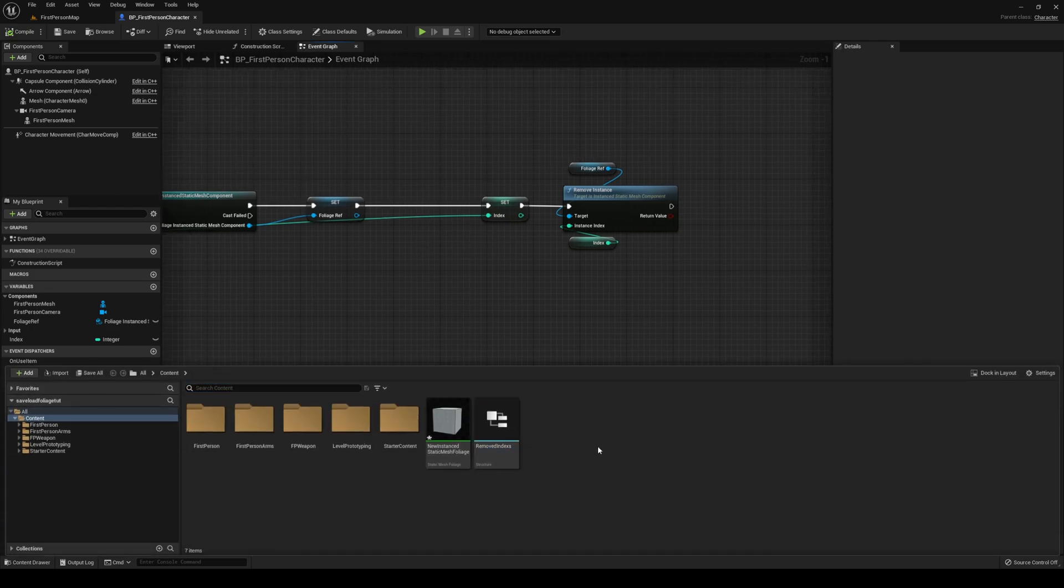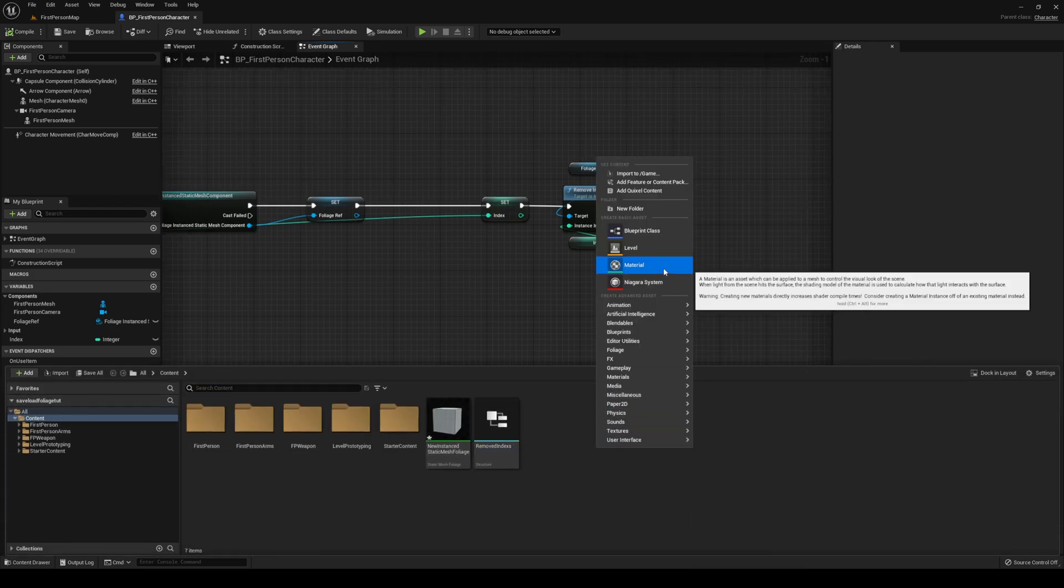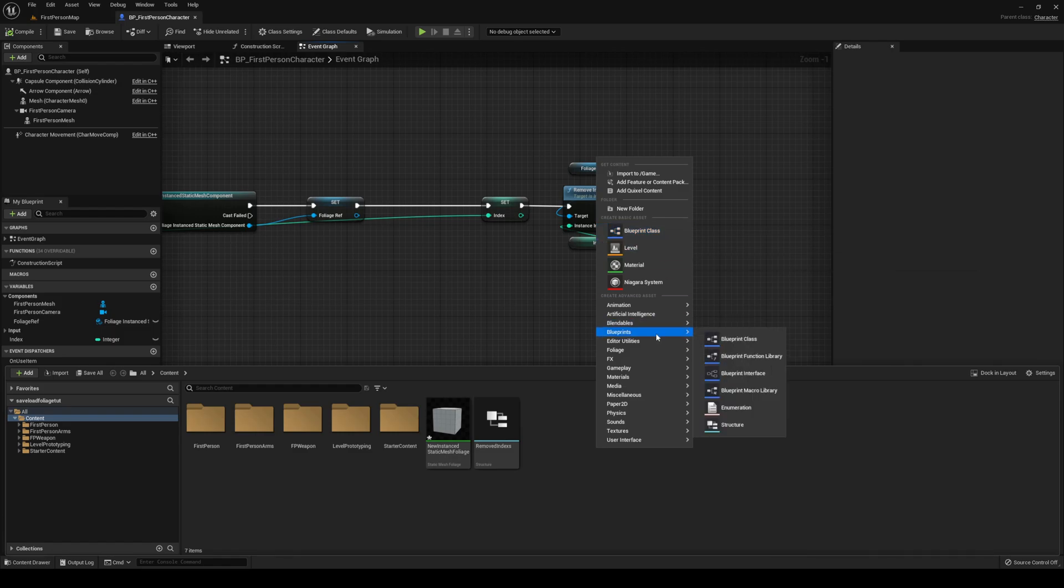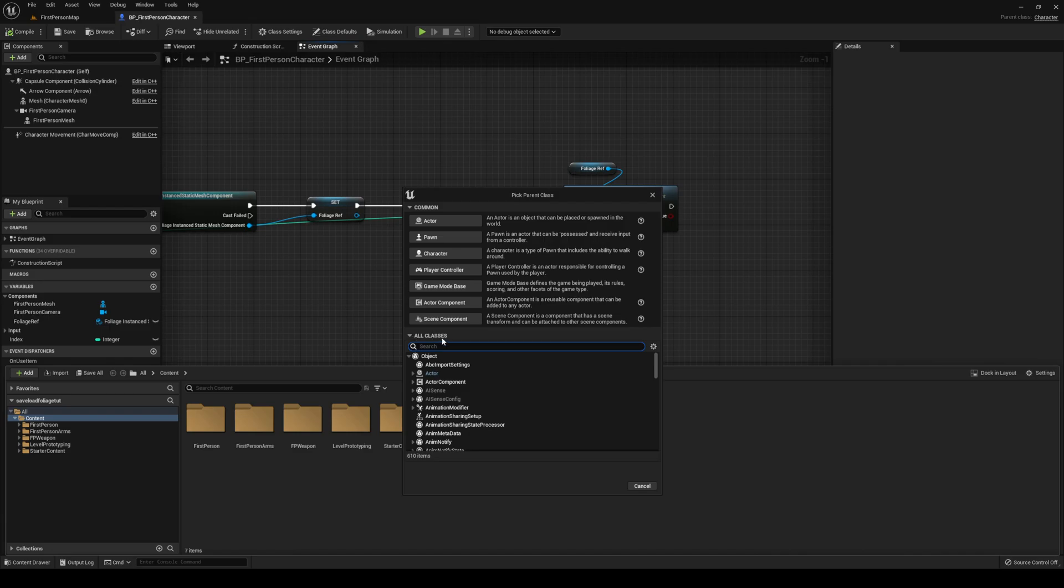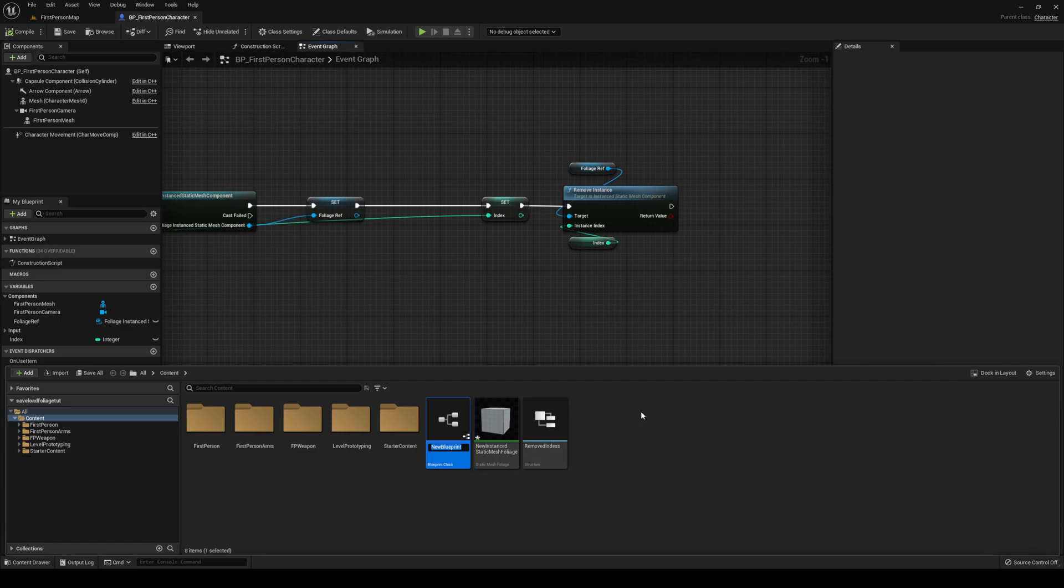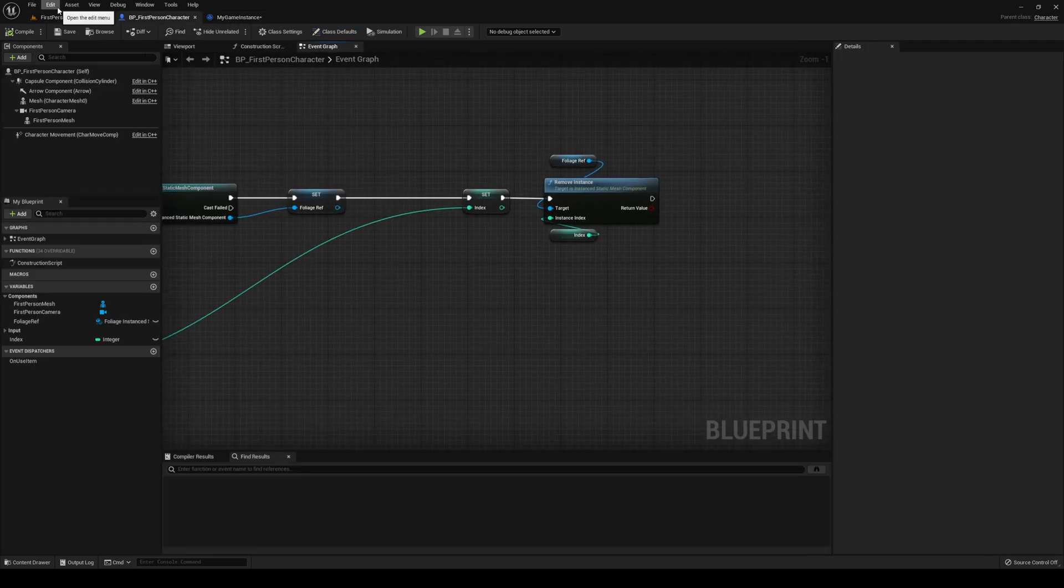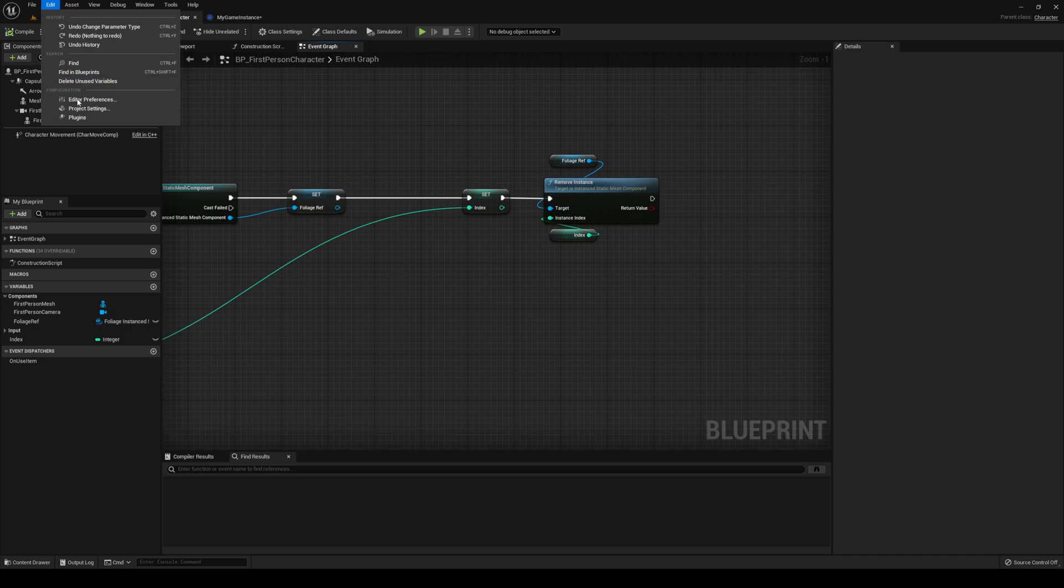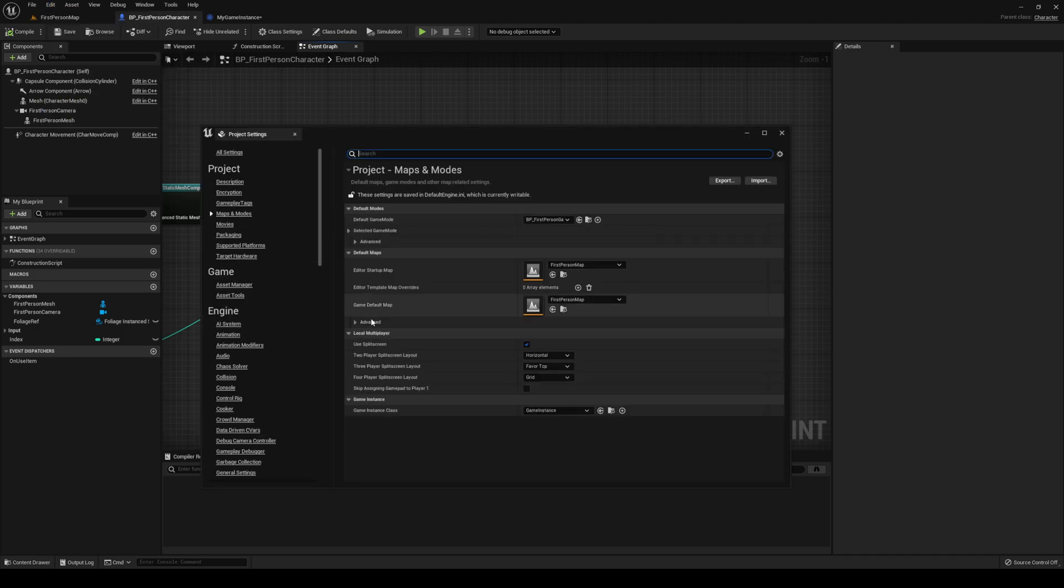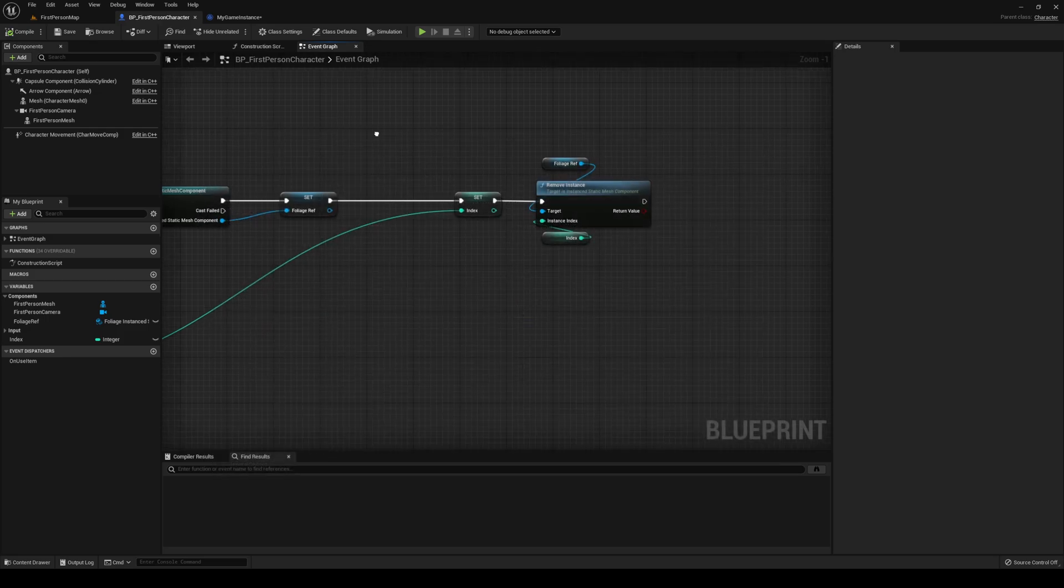Then we need to set up a new game instance where we're going to be handling most of this. Head over to your blueprints, go into Blueprint Class, all classes, search up game instance. Select that, call it something. I'm going to call it my game instance. After that, you're going to want to go into Edit, project settings, maps and modes. On the bottom here you're going to see game instance, select it, click yours, and then close it up.